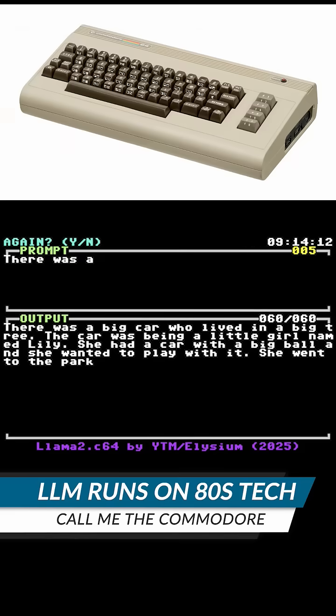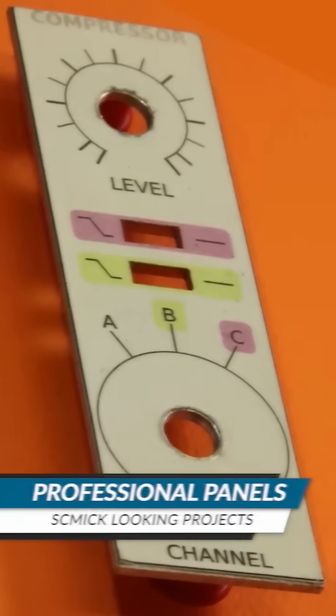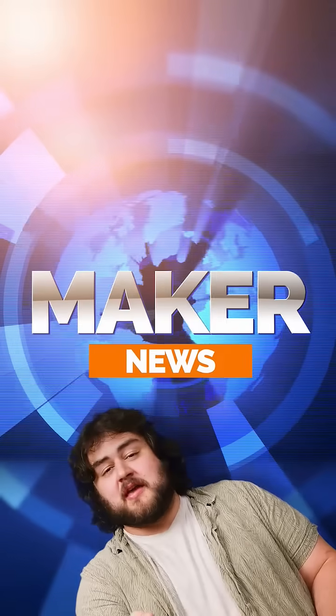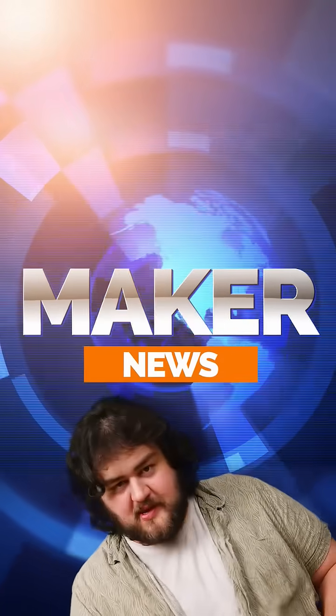Doom running on SQL, a large language model running on a Commodore 64, and DIY professional panels. Here are three maker stories you might have missed.